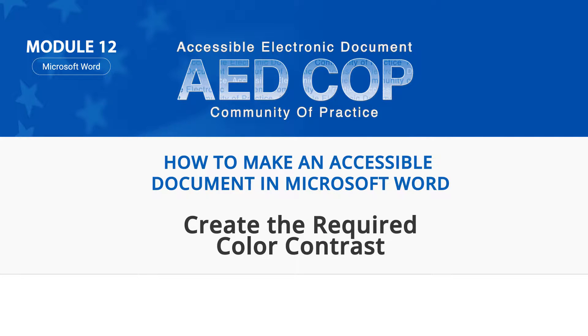This video is one in a series showing how to make a Word document section 508 conformant.